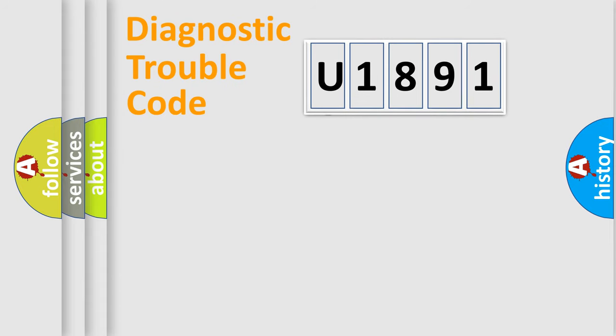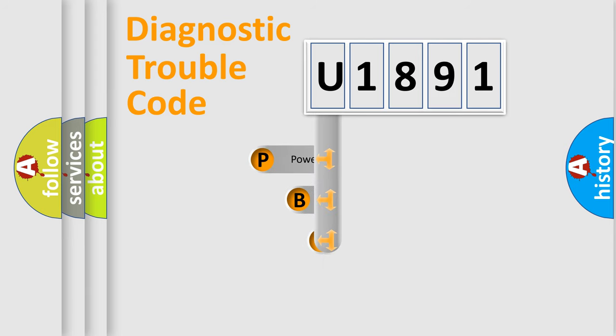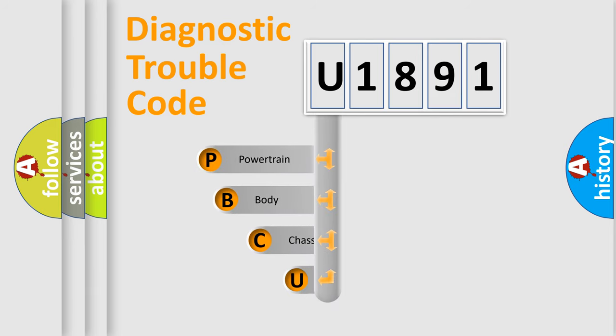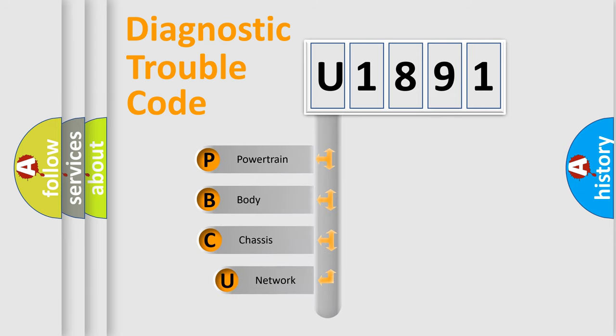First, let's look at the history of diagnostic fault code composition according to the OBD2 protocol, which is unified for all automakers since 2000.